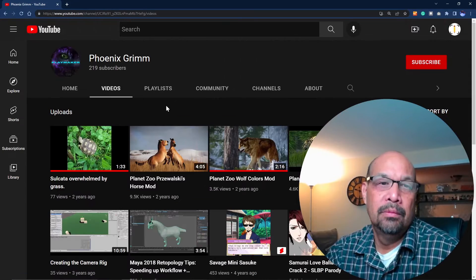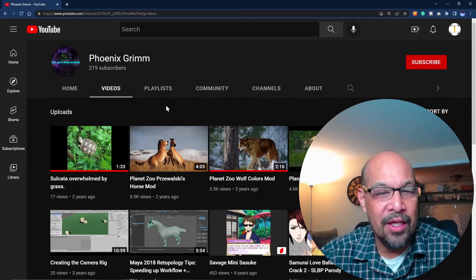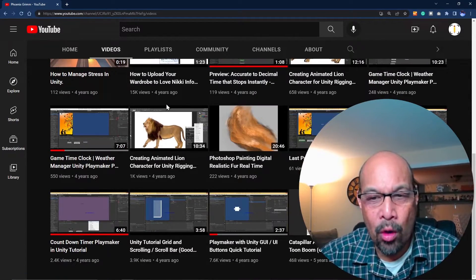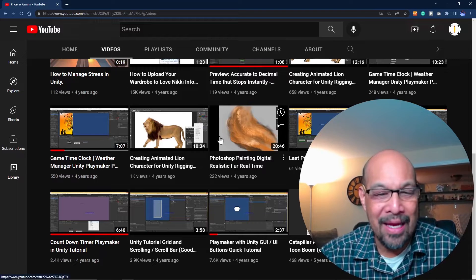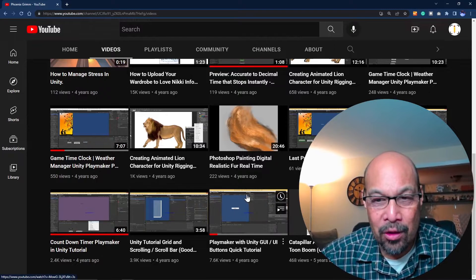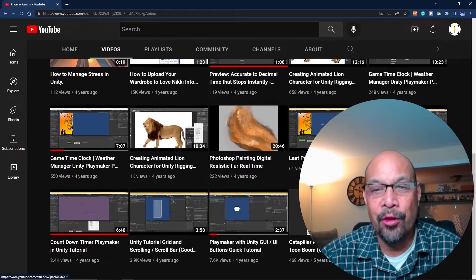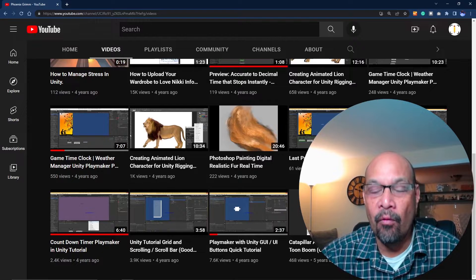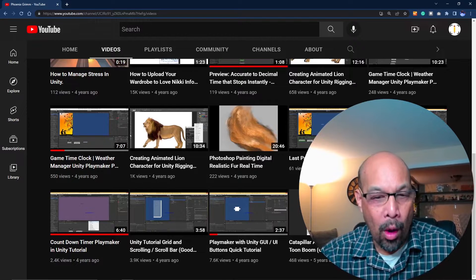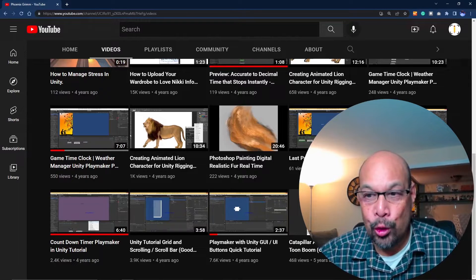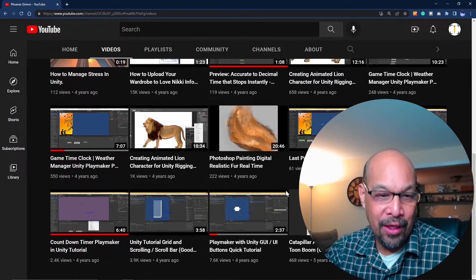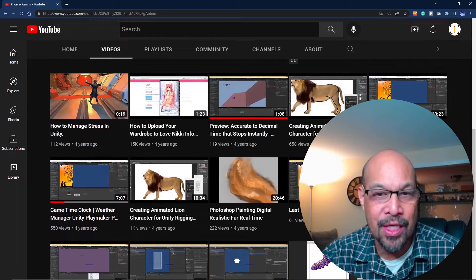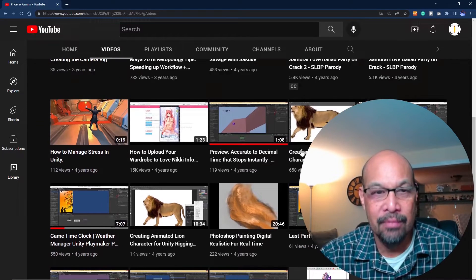I don't think Phoenix Grimm posts anymore and she only made maybe half a dozen Playmaker pieces, but they're all really helpful, well-explained, and really short. I'd definitely recommend seeing the couple that she did on timers.